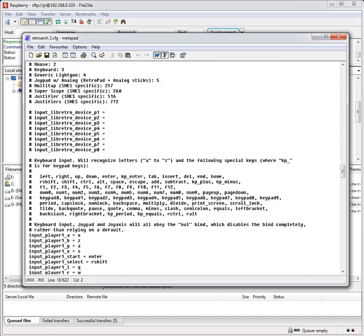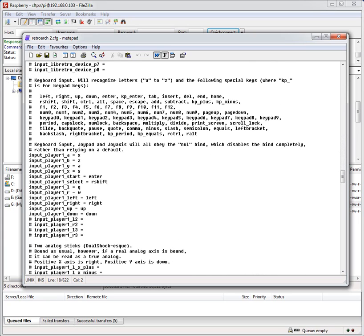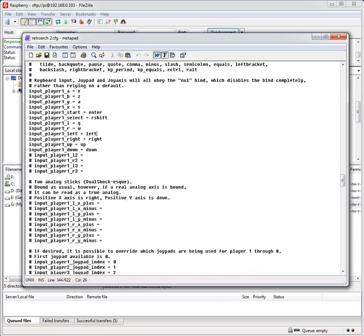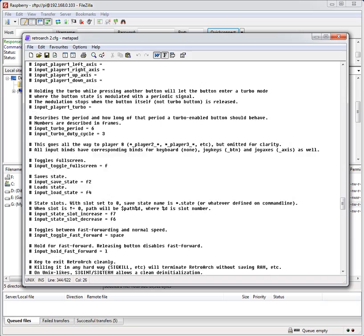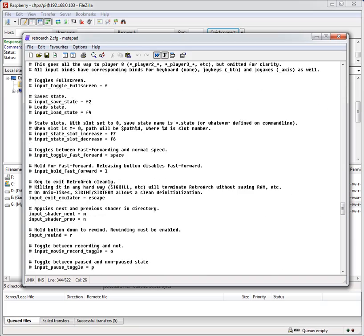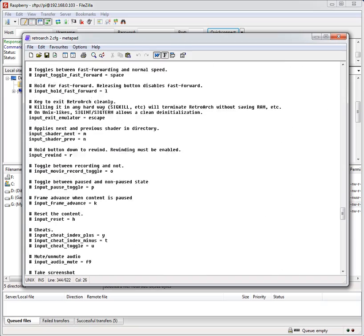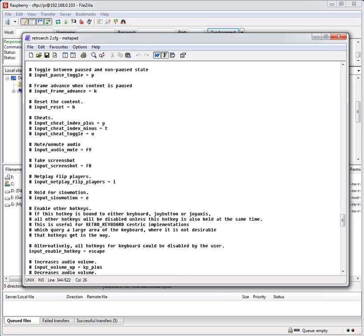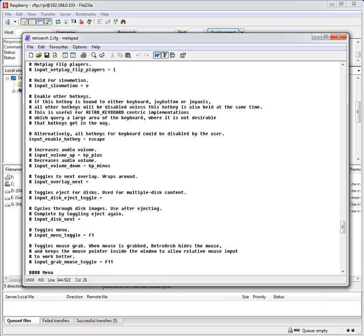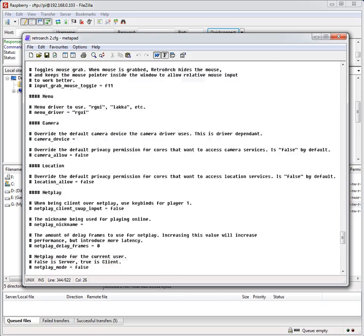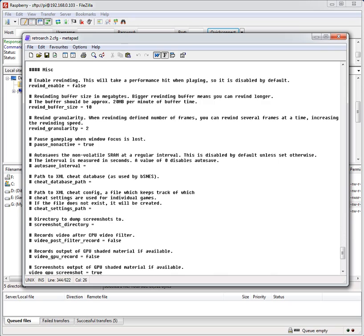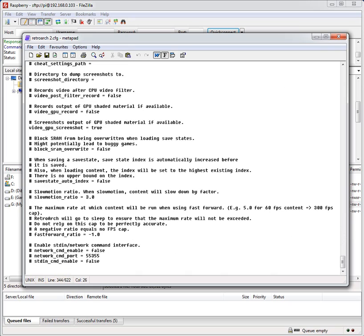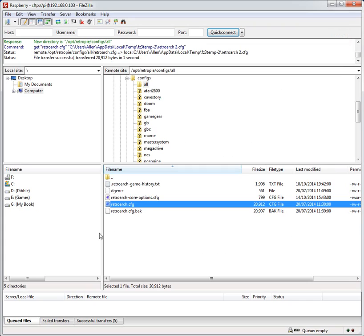And there you can see you can just run down this and see lots of different configuration options that are possible, ones that you can enable or disable as you go down. But that was sort of quick overview of where some configuration files are in retro on the raspberry pi. Hopefully that's going to help some of you.